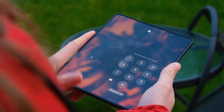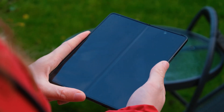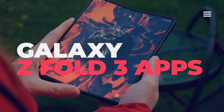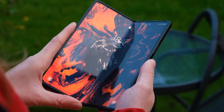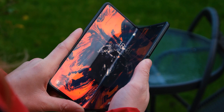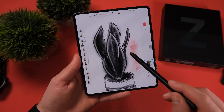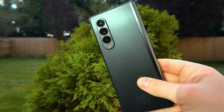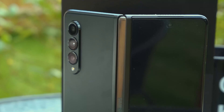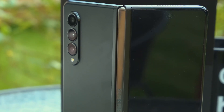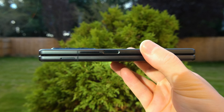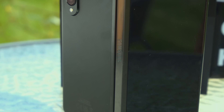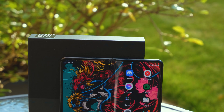Many of you will be sat on the fence when it comes to the Galaxy Fold 3, and for good reason. Buying such an expensive and arguably fragile phone is certainly something that you want to give some thought. That being said, I've got the Galaxy Z Fold 3 right here, and I want to show you 5 apps that work so much better on a folding phone — it might just help you make that decision. So sit back and relax whilst we explore the top 5 apps for the Galaxy Z Fold 3. Stay tuned.